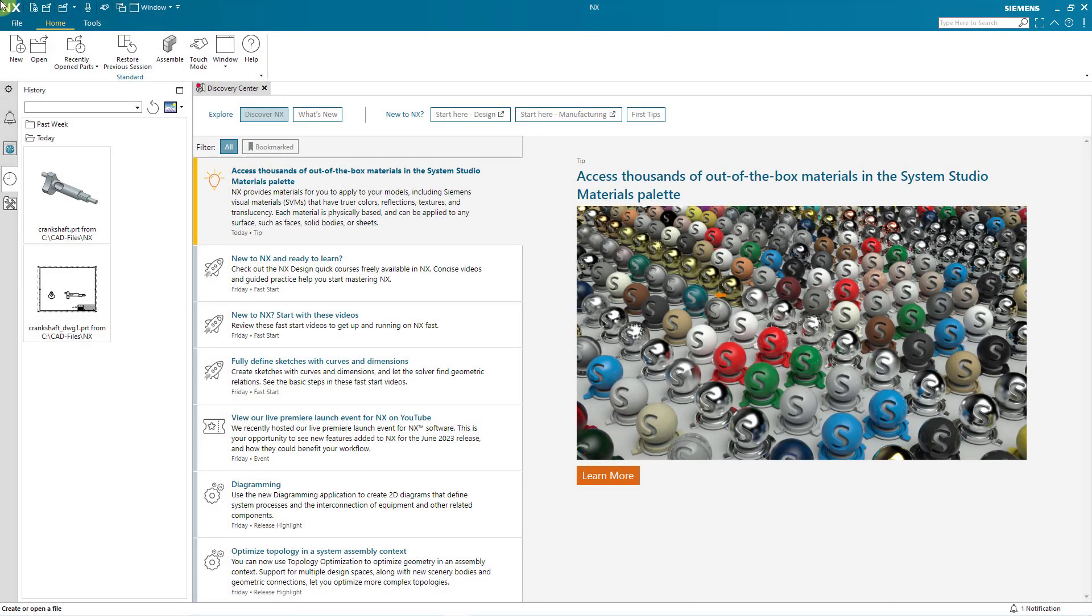Welcome to Siemens NX for SOLIDWORKS users. In this first episode, we're going to take a look at five different things.